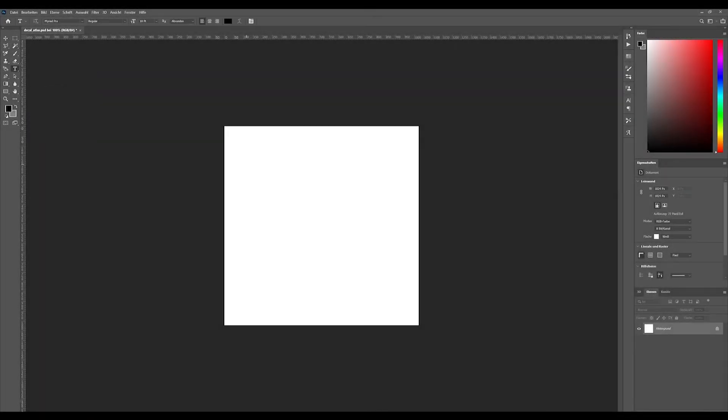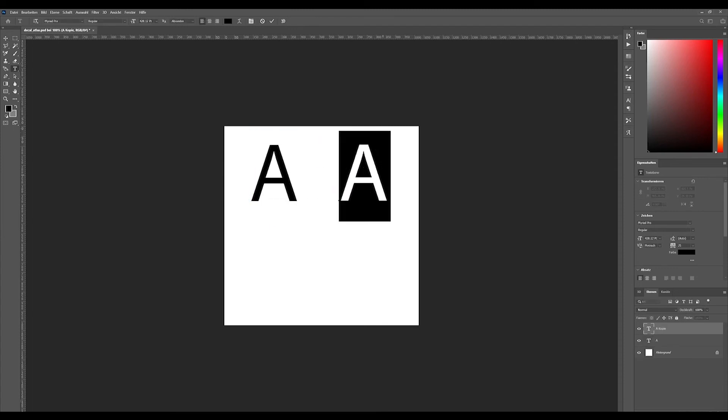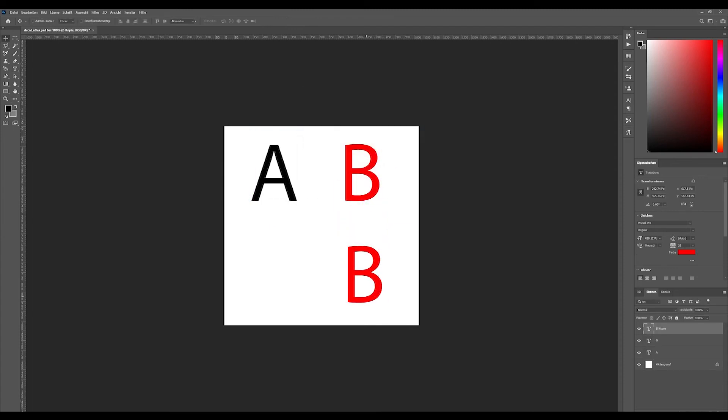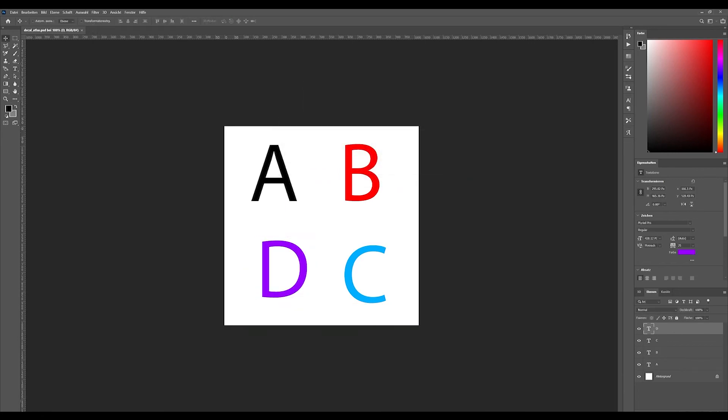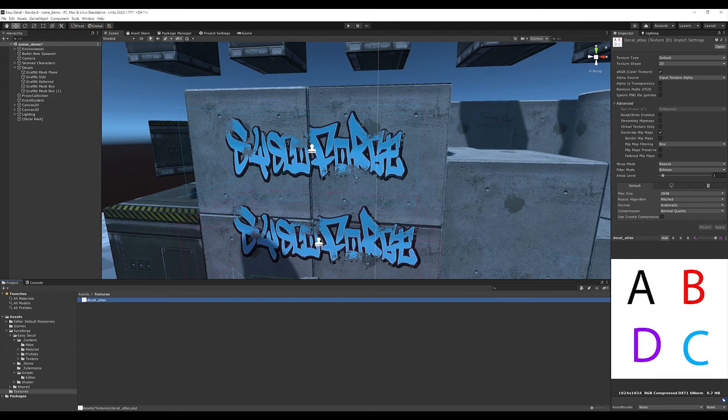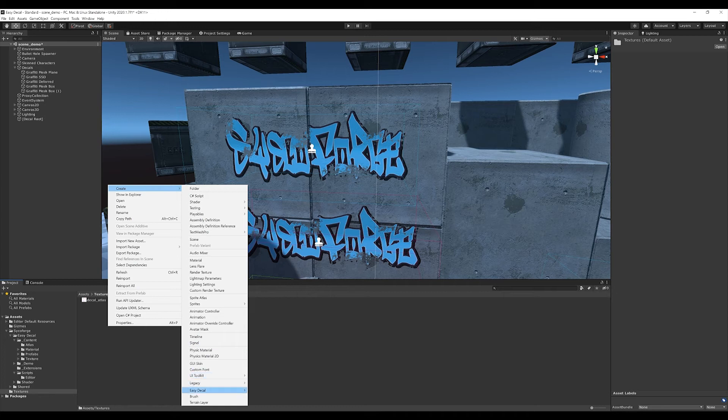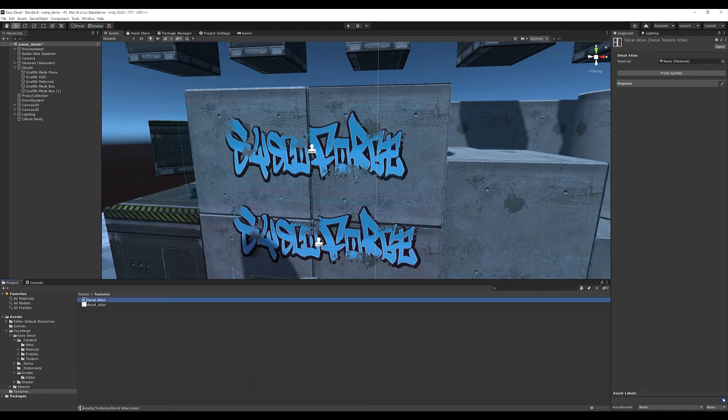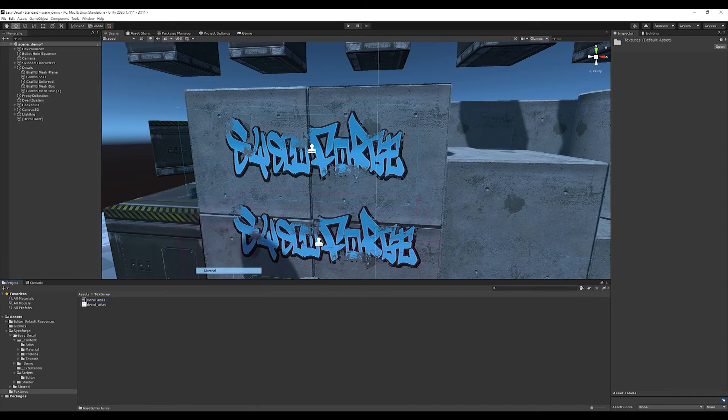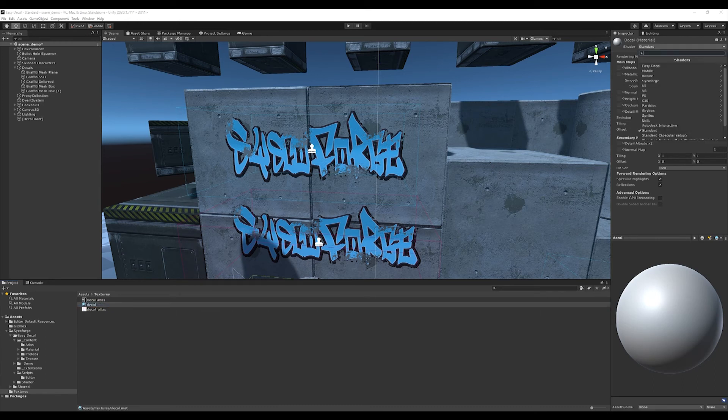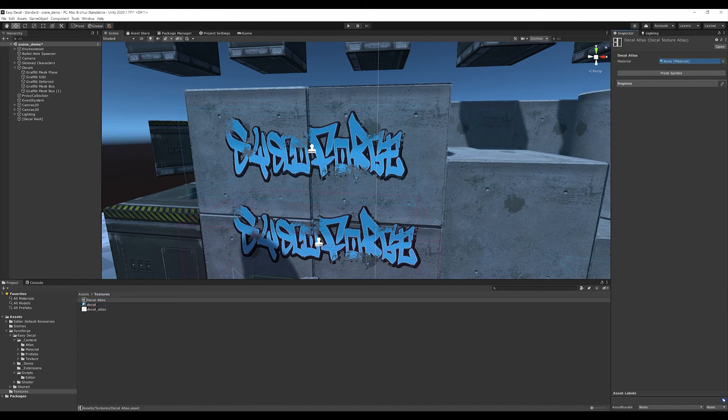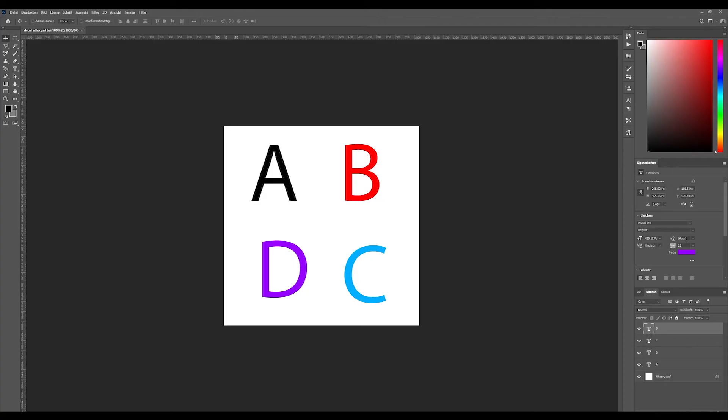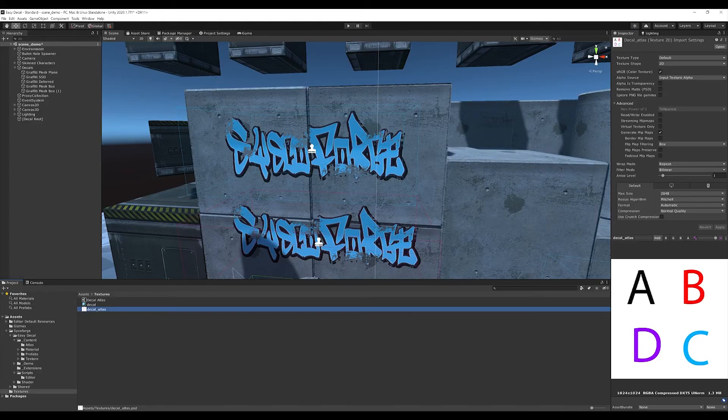Let's create such an Atlas right away. To do this, I open a new Photoshop file and add some text decals. I save the file and, since Unity can interpret PSD files, I can work with them directly. So, I create a new Atlas object in the context menu, which can be opened with a right click using create, easy decal, texture atlas. Then, I generate a new material which I call decal. I assign the texture to the material and then the material to the Atlas. In Photoshop, I activate the alpha channel by hiding the background and saving it again.